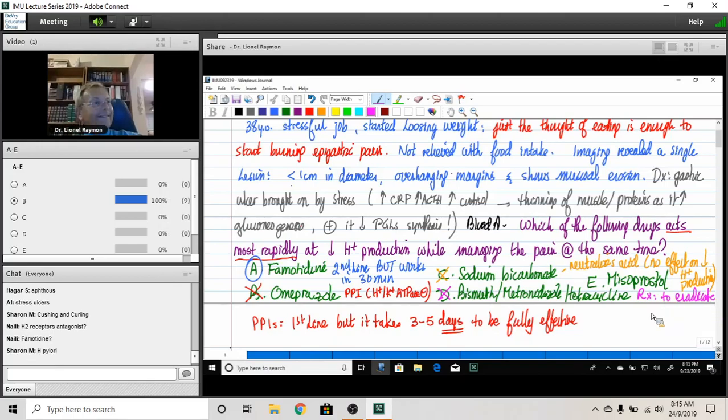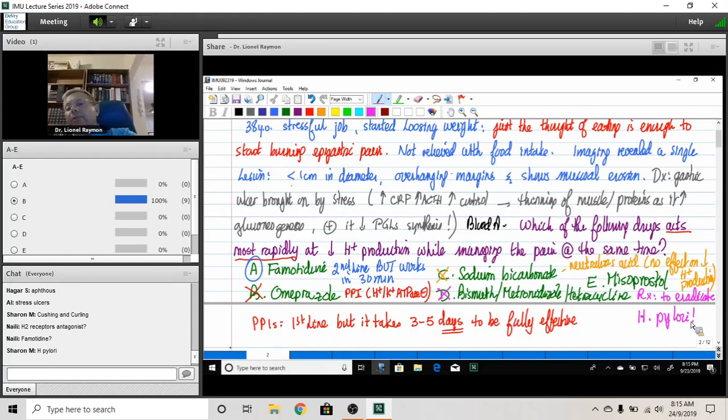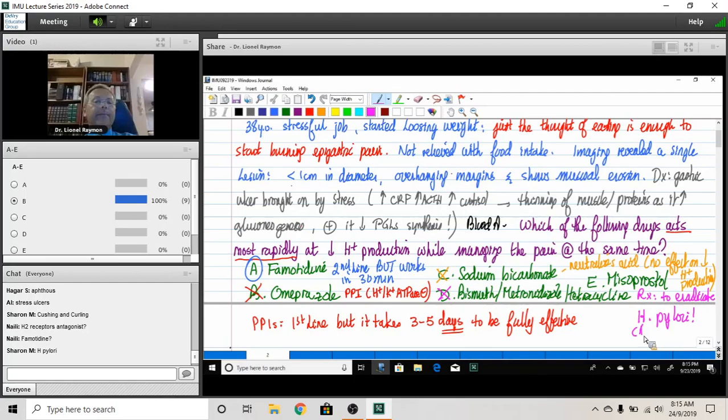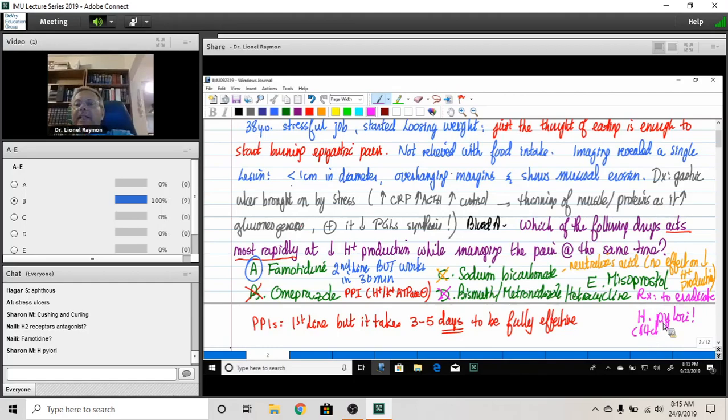H. pylori. Absolutely shocking. To eradicate H. pylori. Yeah. So 14 days treatment.